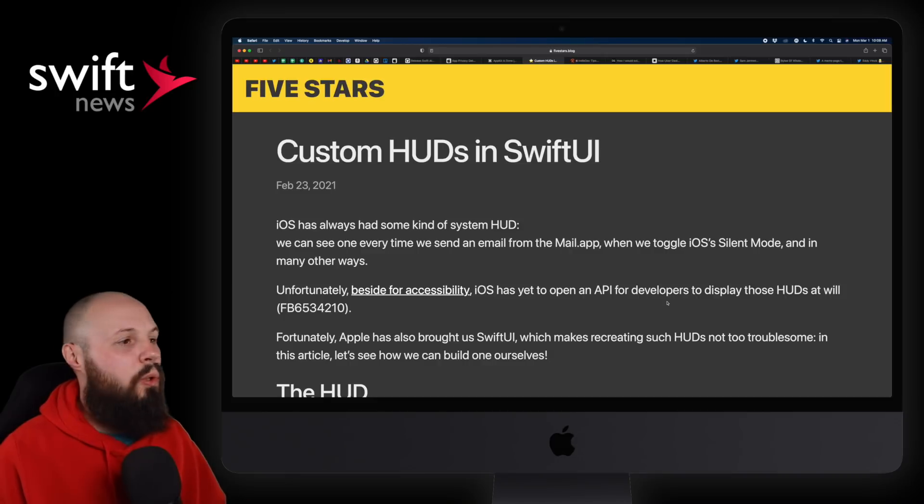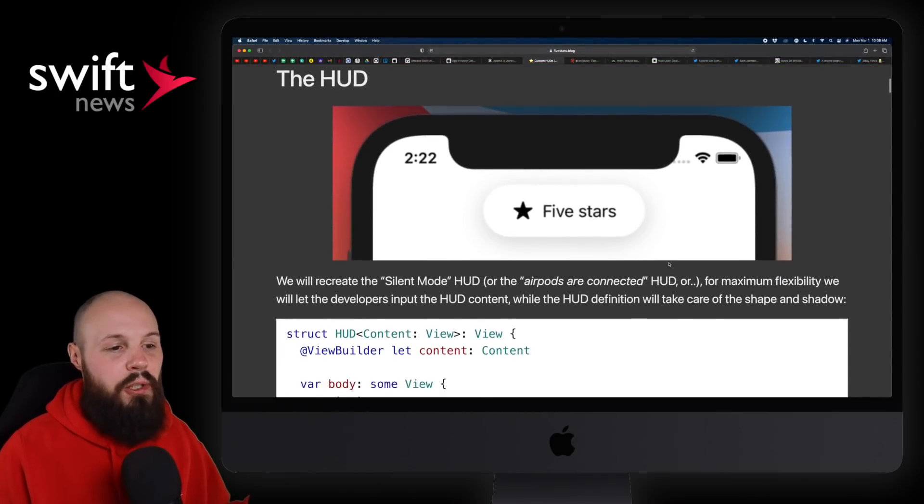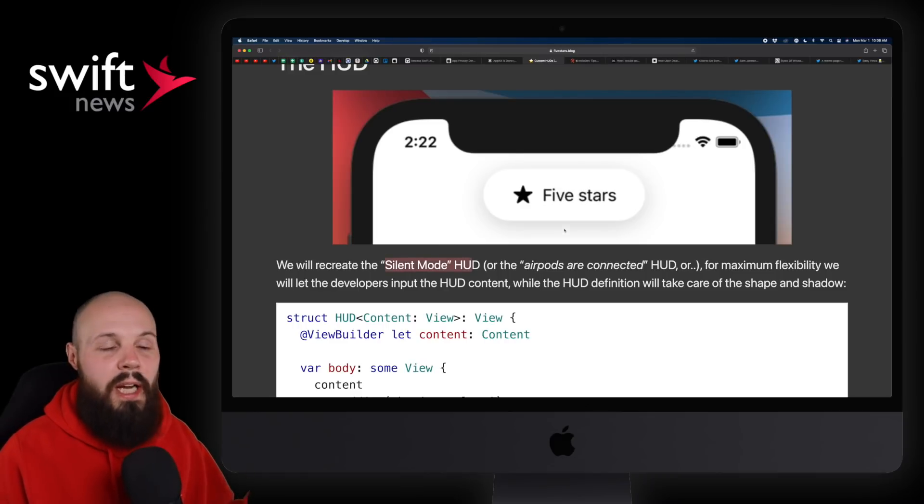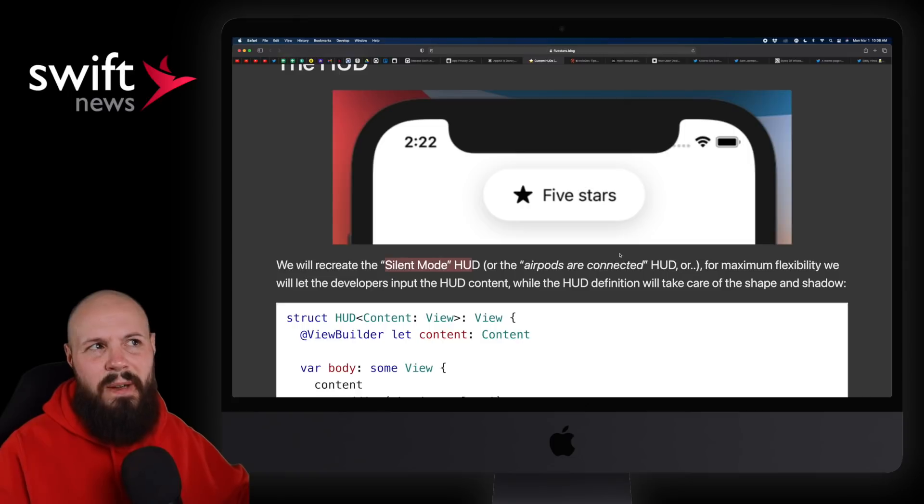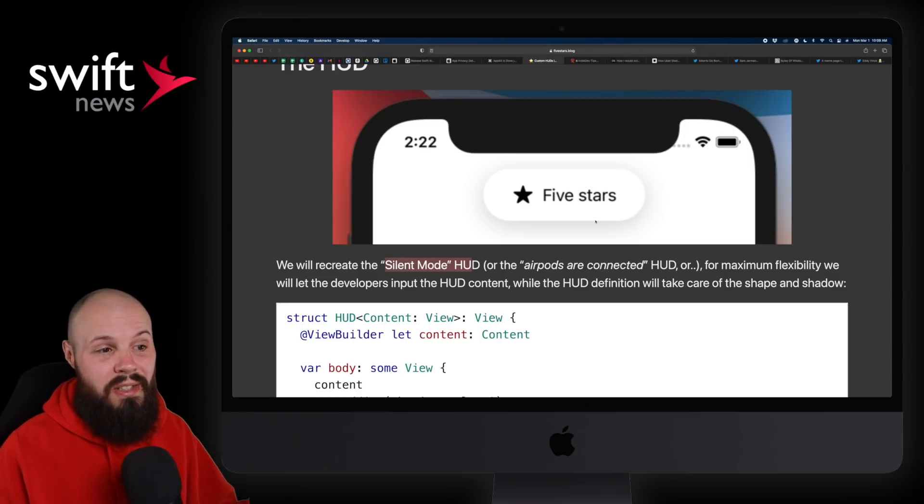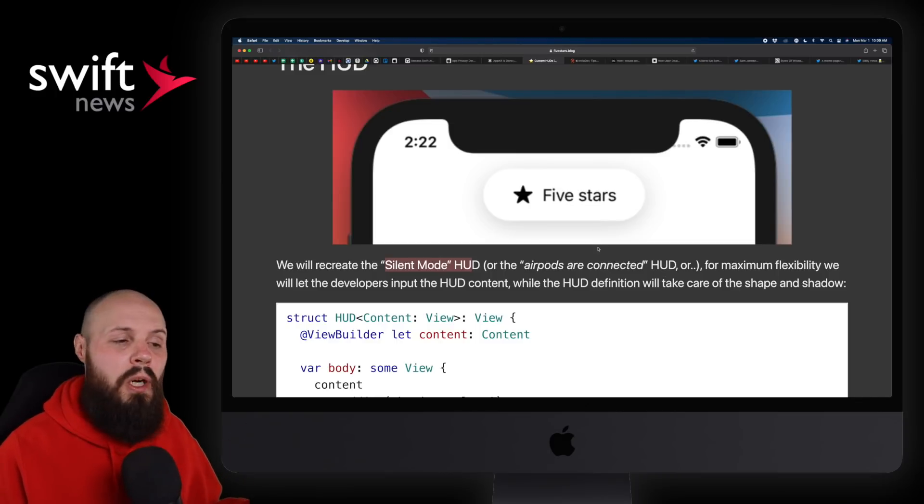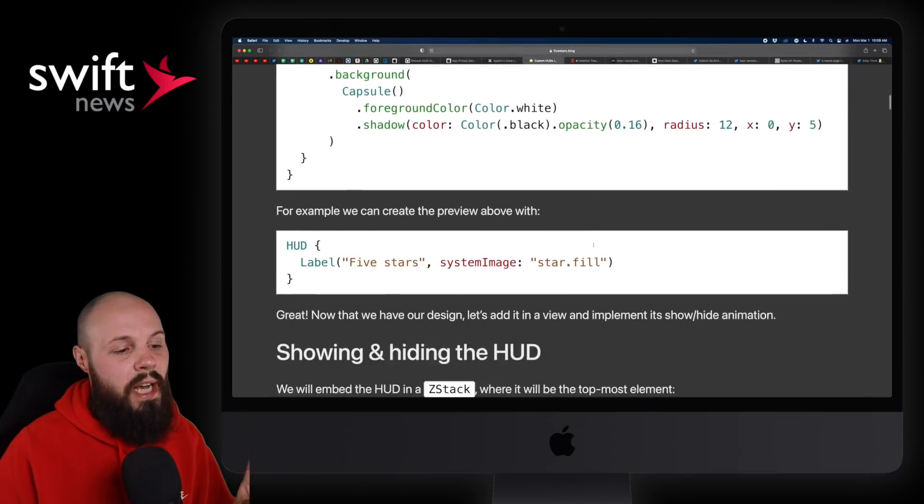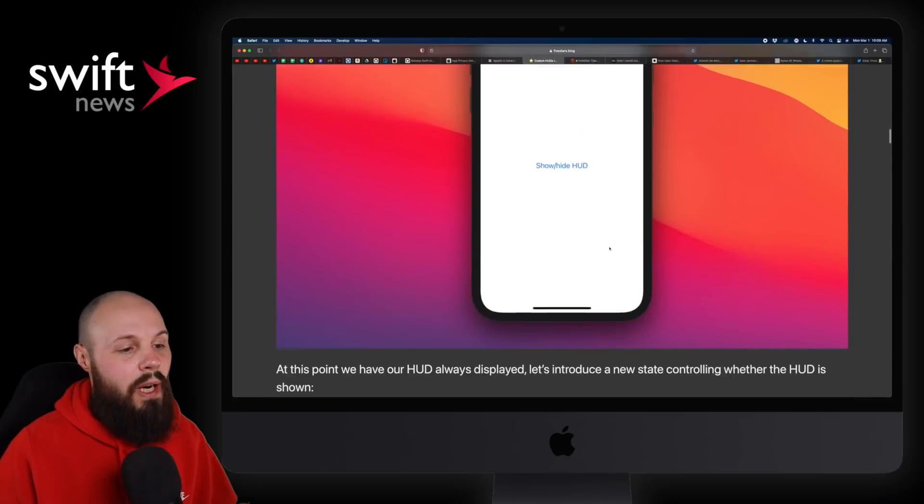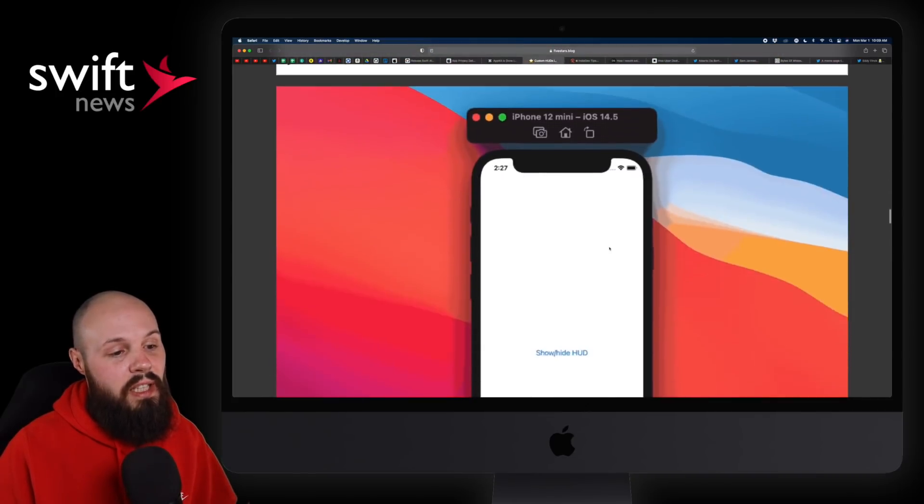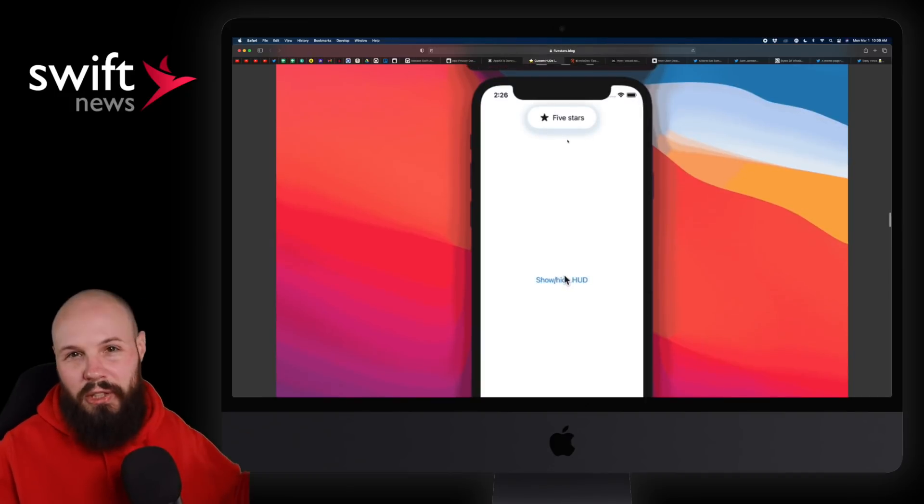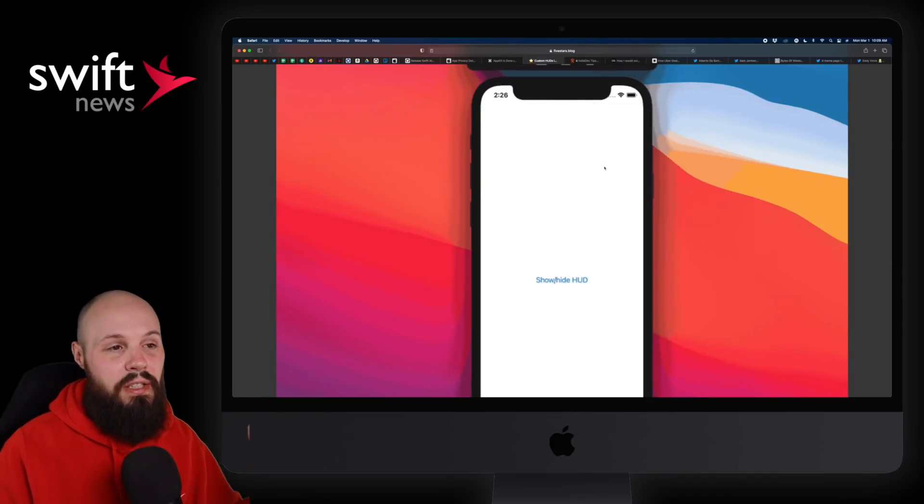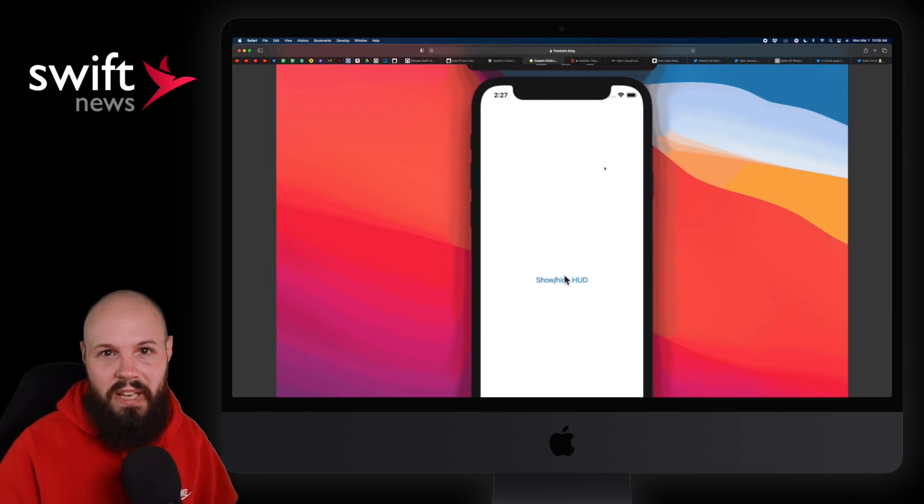Moving on, we got a quick tutorial from Federico here, all about this HUD. You've seen this when you connect your AirPods or flip your phone to silent mode, you get this little HUD that pops down to let you know what's up. We don't have access to this right now as iOS developers, the native version. It wouldn't surprise me if in a year or two we actually do get access to this native behavior and we can trigger this automatically. But in the meantime, or if we never get it, Federico here shows you how to do that. And it's relatively simple in SwiftUI.